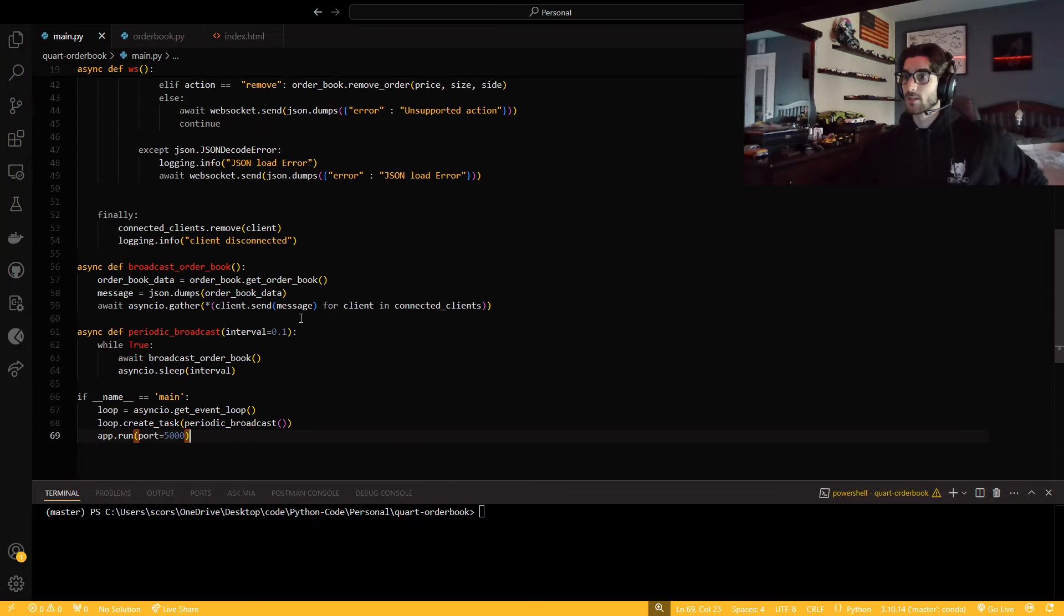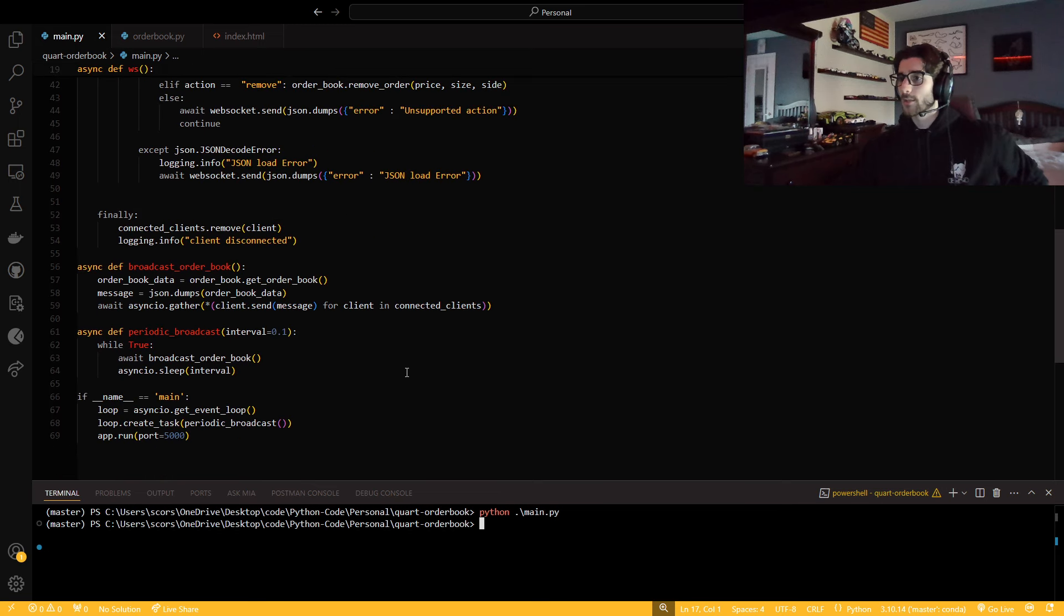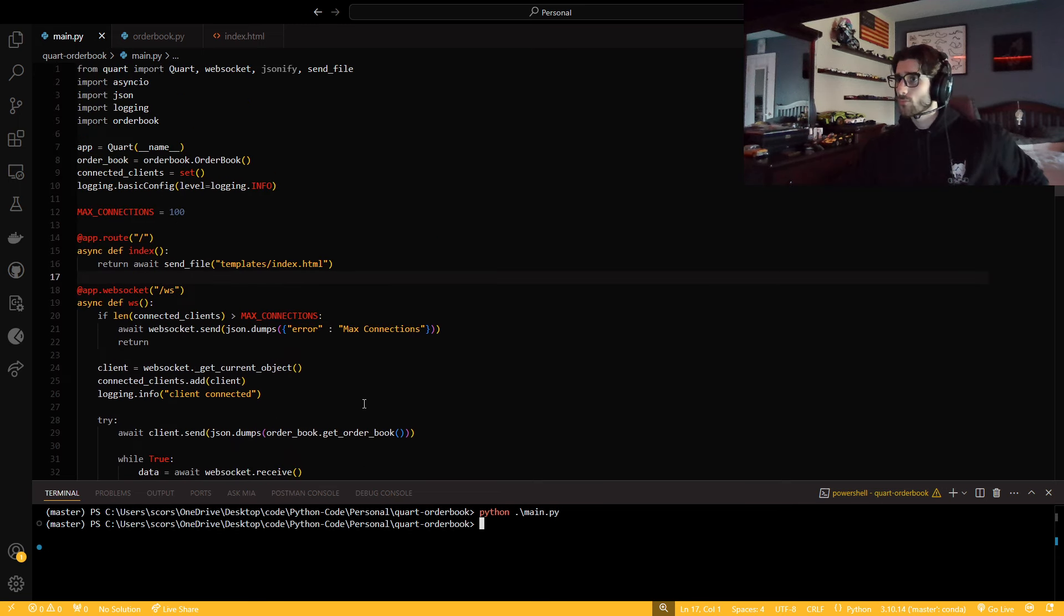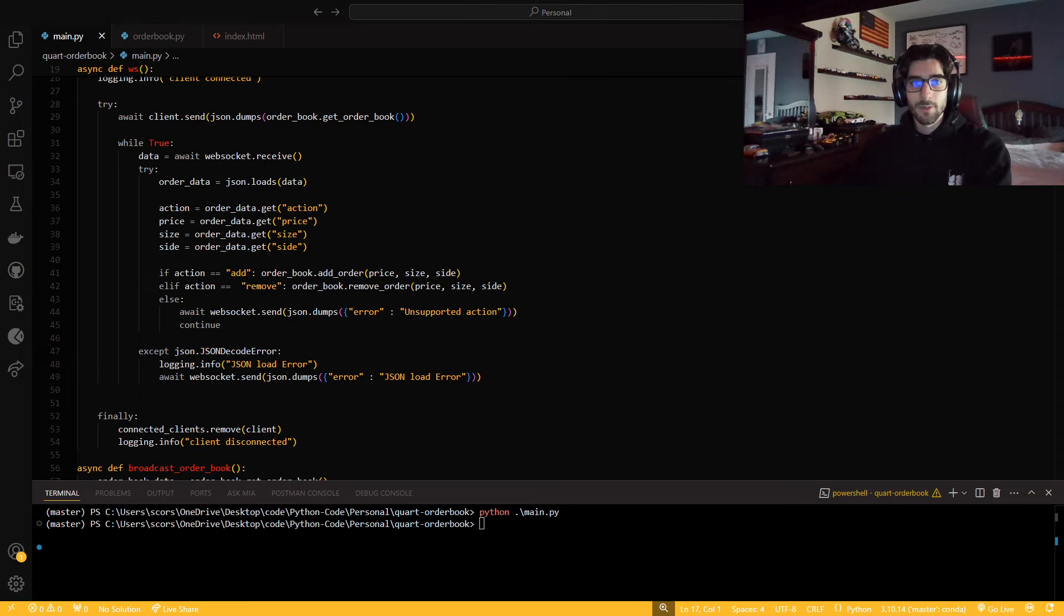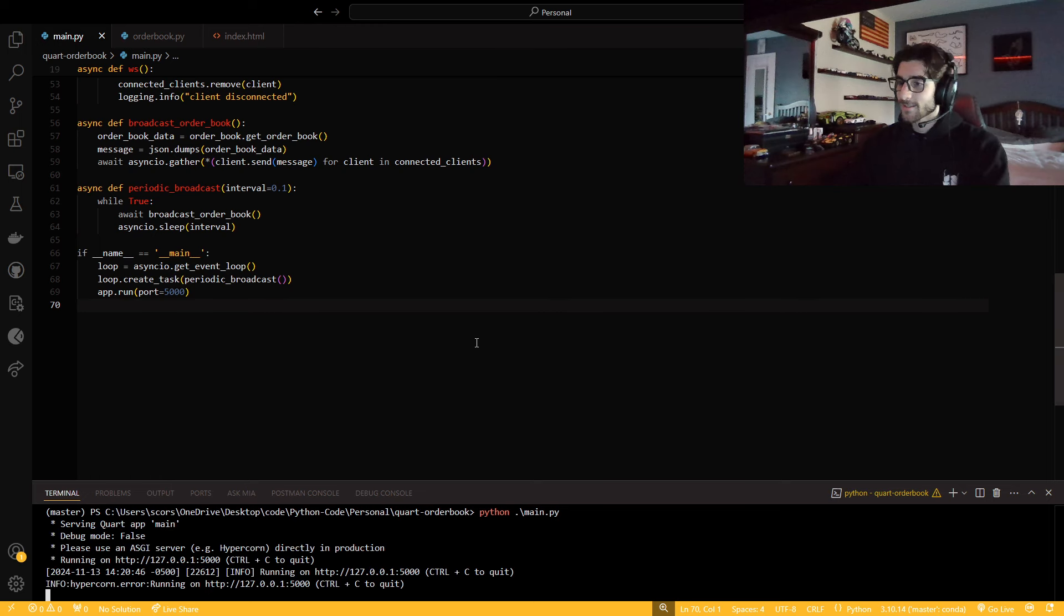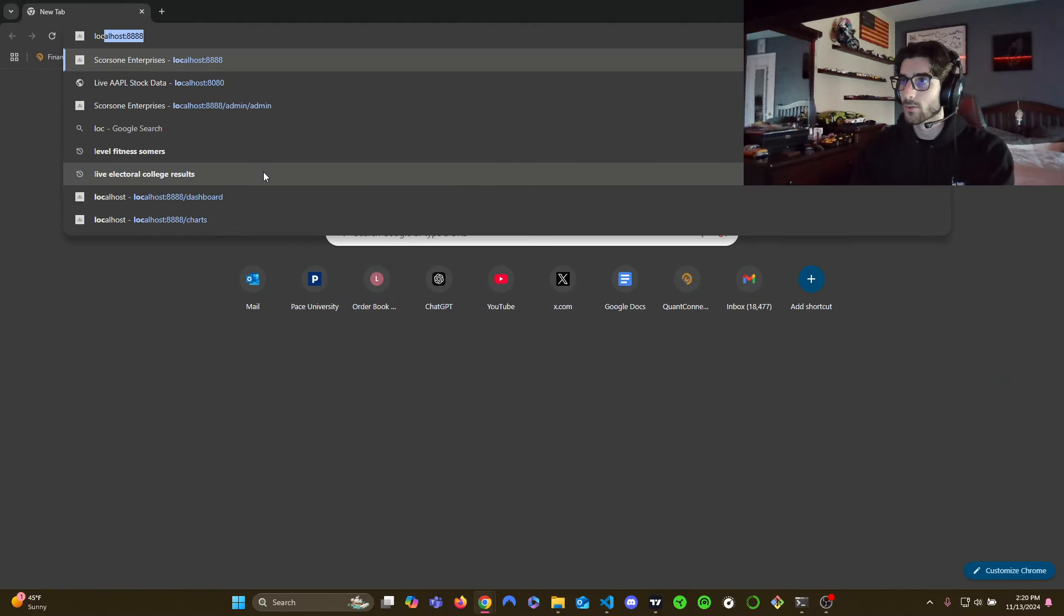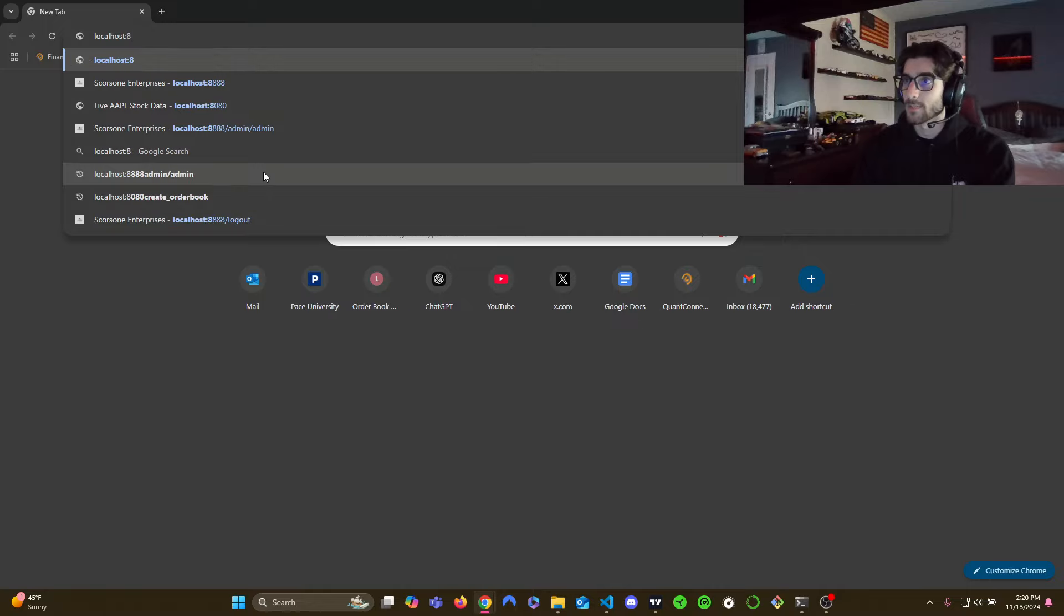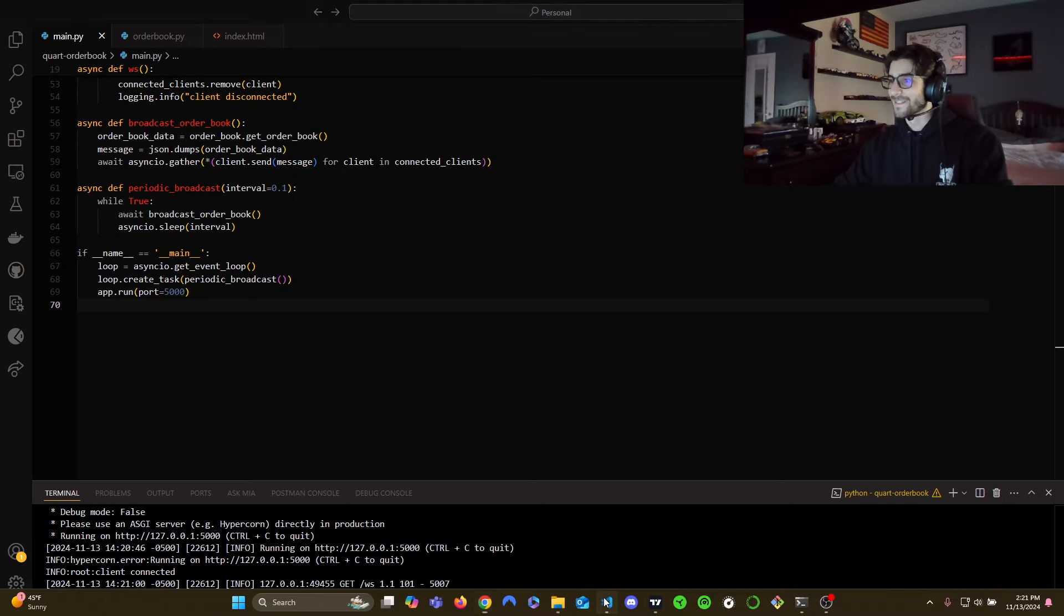Went through that super quickly just because it's not really what the video is about. So now let's run this. Let's go python main.py. Why nothing? Did I write a little typo in the main? Don't put it past me. Oh yep, and that's why I didn't put the underscores there so it's clear. Little overlooks. Now if you go localhost and then if you go to port 5000, because that's what we specified, here's our order book.